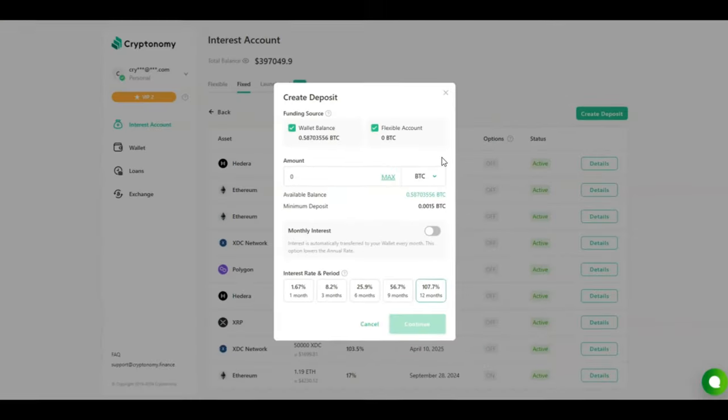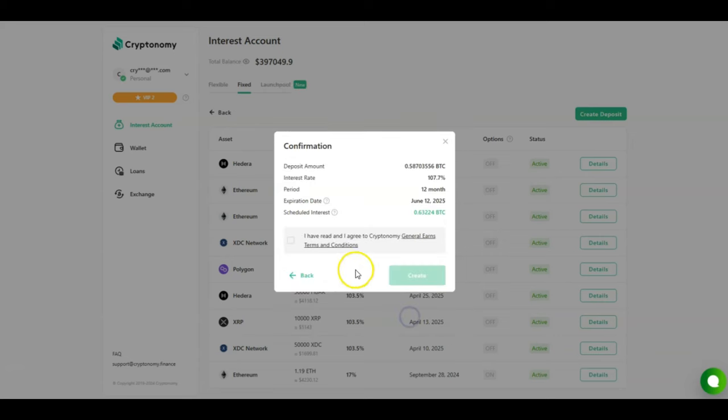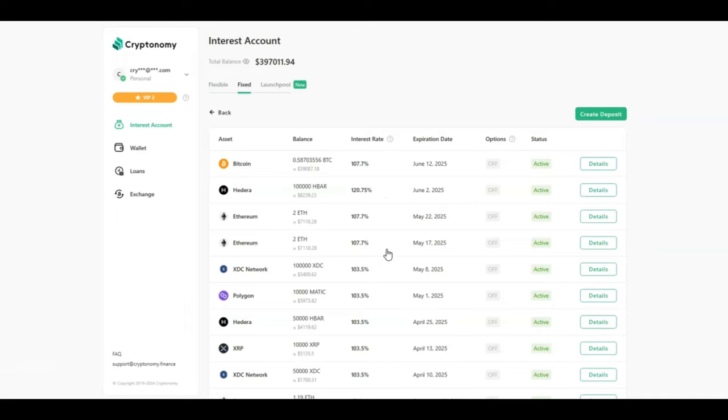For this contract, I'm going to be investing my Bitcoin. I've got half a Bitcoin available. I'm going to be investing the max amount. I'm going to be selecting 12 months because the rate is better, 107%. I shall then click on continue, select that I agree with the terms and conditions, and click on create. The request has been sent and the contract, as you can see, is right at the top, has now been created. I've got half a Bitcoin locked for 12 months at an annual rate of 107%.